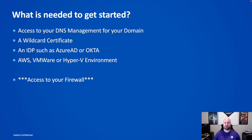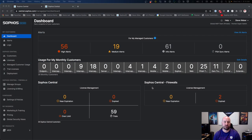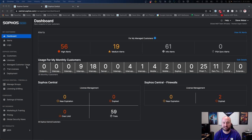Let's go ahead and jump into the Sophos Central console. We'll walk through where ZTNA is, the steps you need to do to get it set up, and then we'll go through a quick demo of what the user experience is for ZTNA. Let's jump into the Sophos Central Partner dashboard and I'll show you where to go and enable ZTNA for your customers — it's the same place we've done this for any other product on the MSP program.